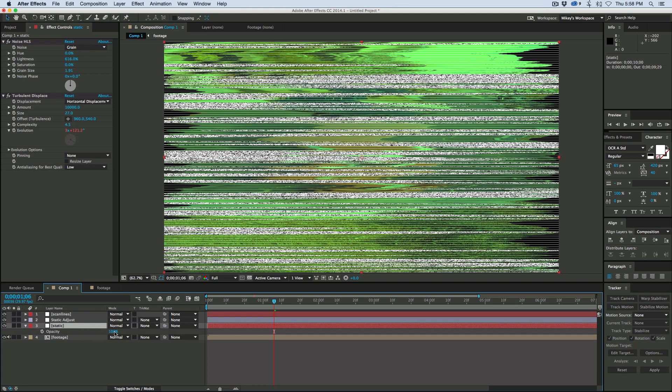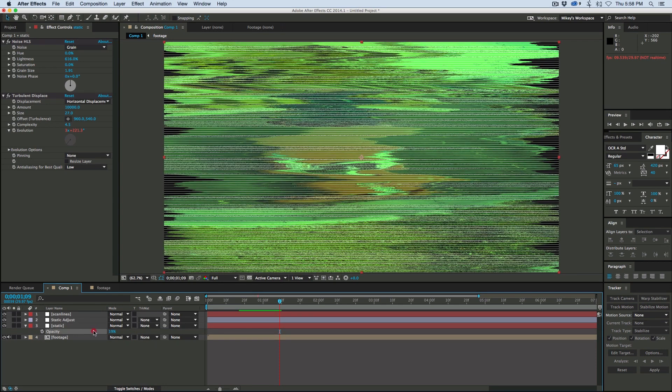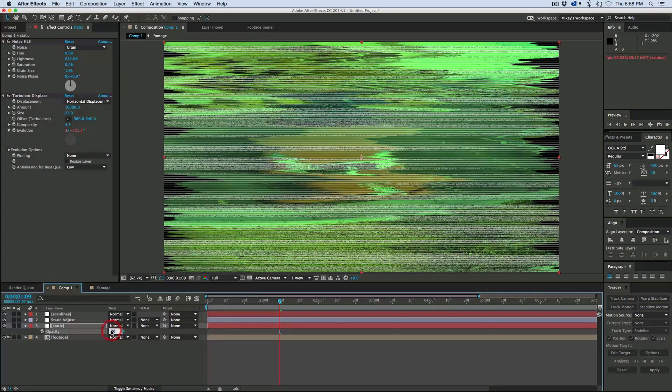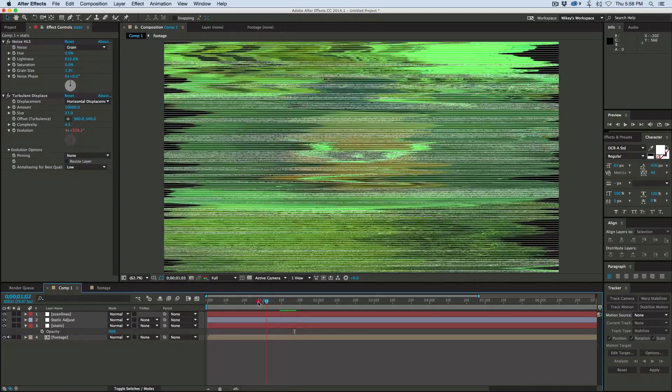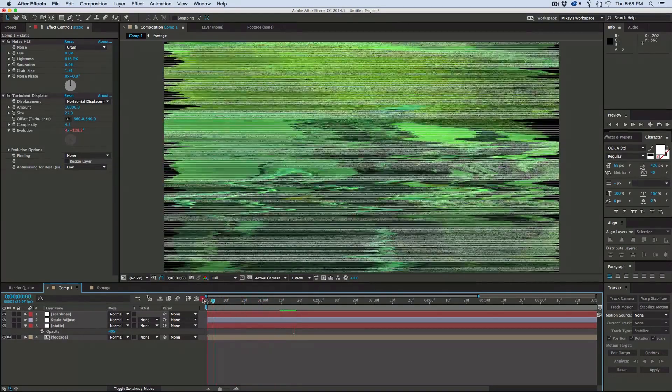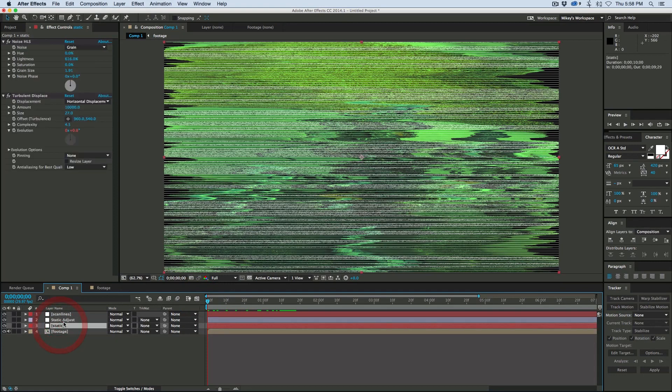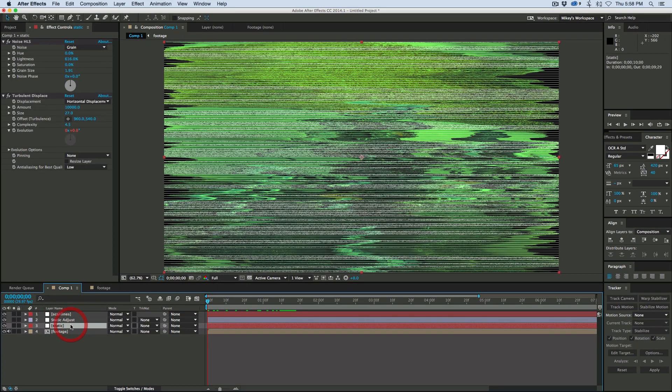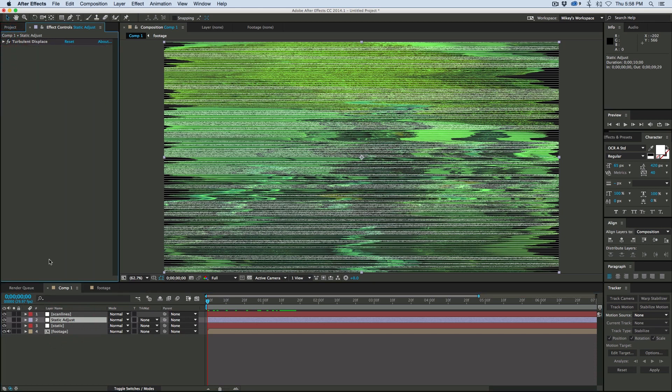On this layer let's grab this turbulent displace, copy that, and put it onto that static adjust layer. But under the amount, go to 500. On the static layer, let's bring the opacity down to maybe 40%. Now we need to make a controller for this.